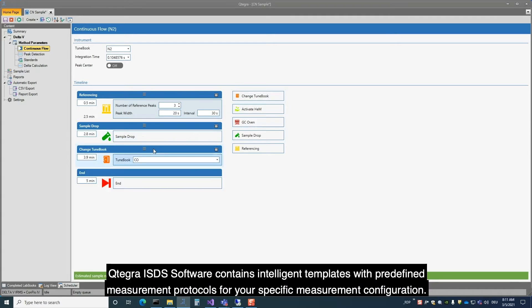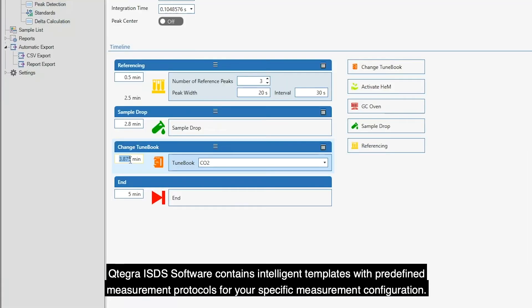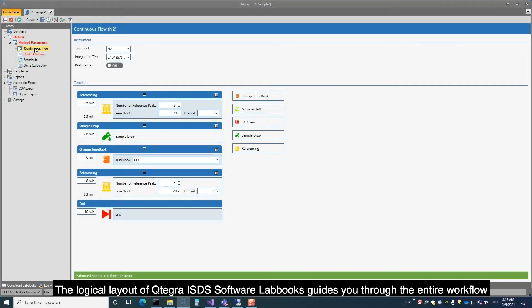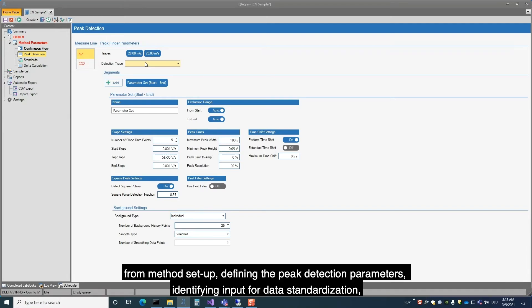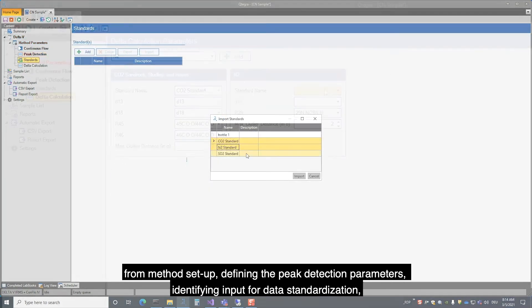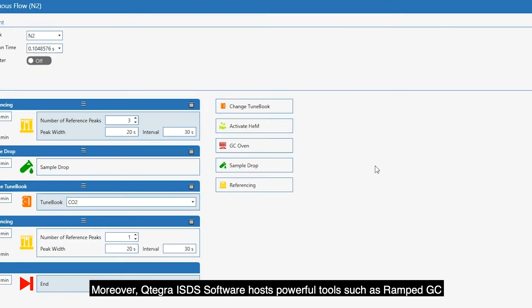Qtegra ISDS Software contains intelligent templates with predefined measurement protocols for your specific measurement configuration. The logical layout of Qtegra ISDS Software labbooks guides you through the entire workflow, from method setup, defining the peak detection parameters, identifying input for data standardization, through to setting up the isotope ratio calculation.